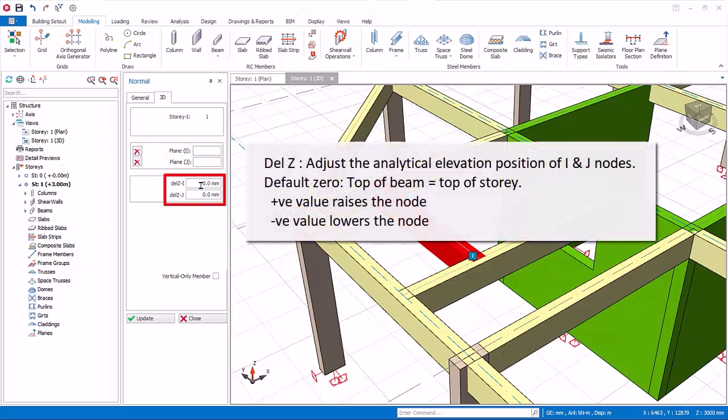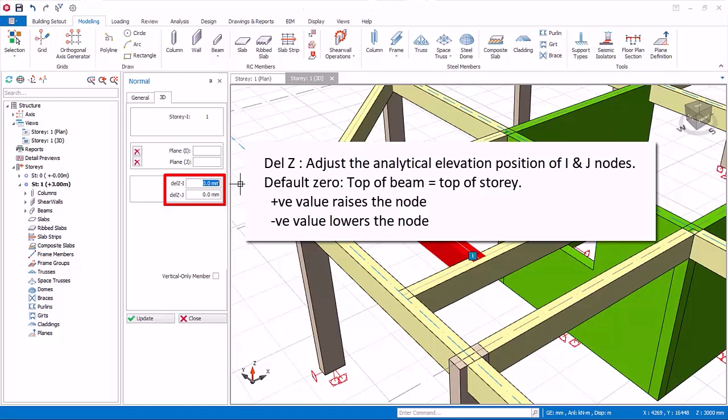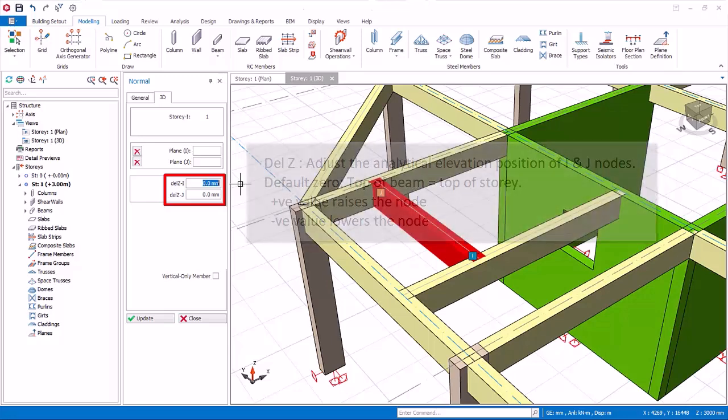Del Z, I, and J, controls the elevation position of the start and end of the beam. This directly affects the analytical wire frame position of the beam. By default, delta Z equals zero means that start and end nodes coincide with the top of the story. If you key in positive value it means you are raising the node position.